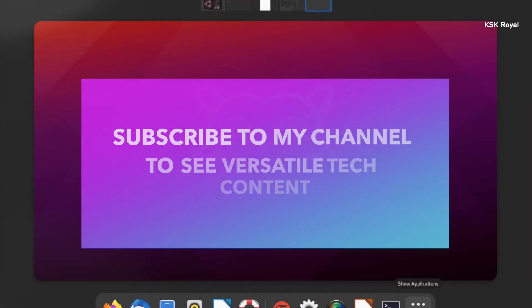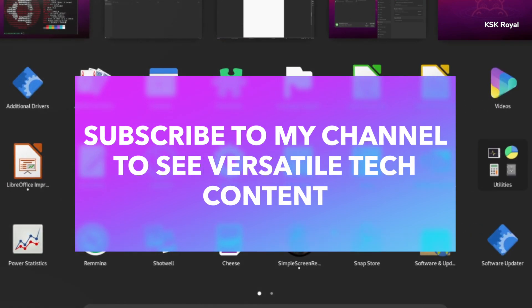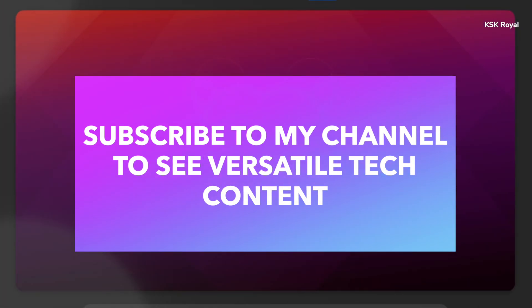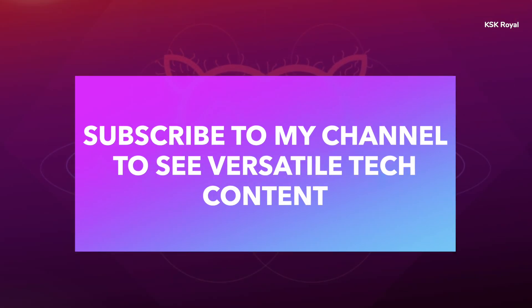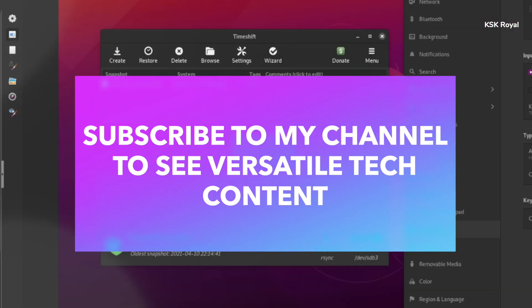This is GNOME 40 running on top of Ubuntu 21.04. Now before starting this video, check the description box for more information.